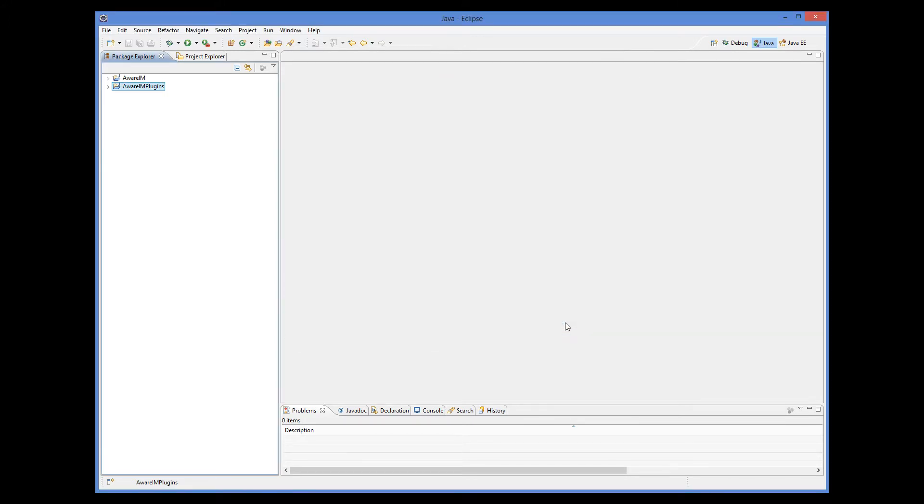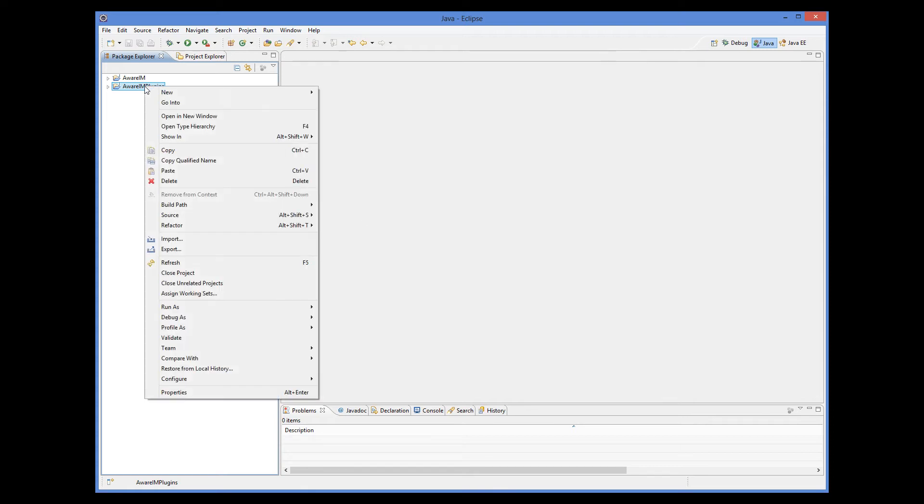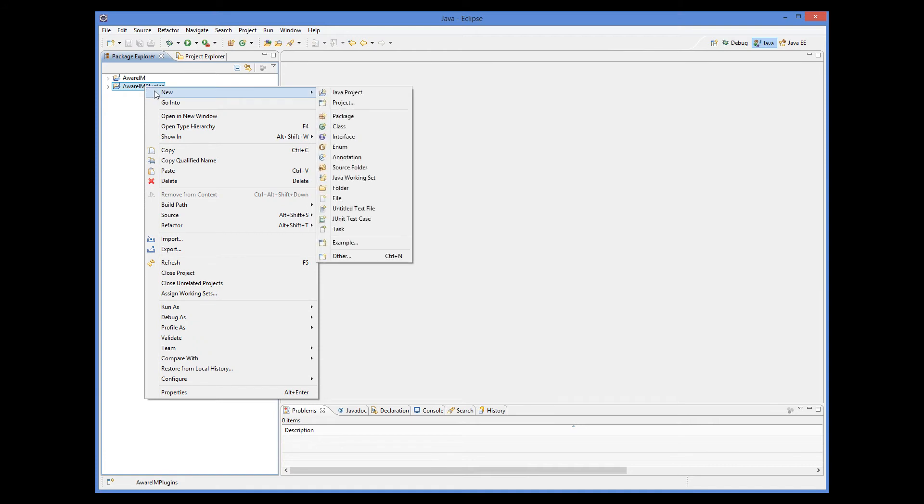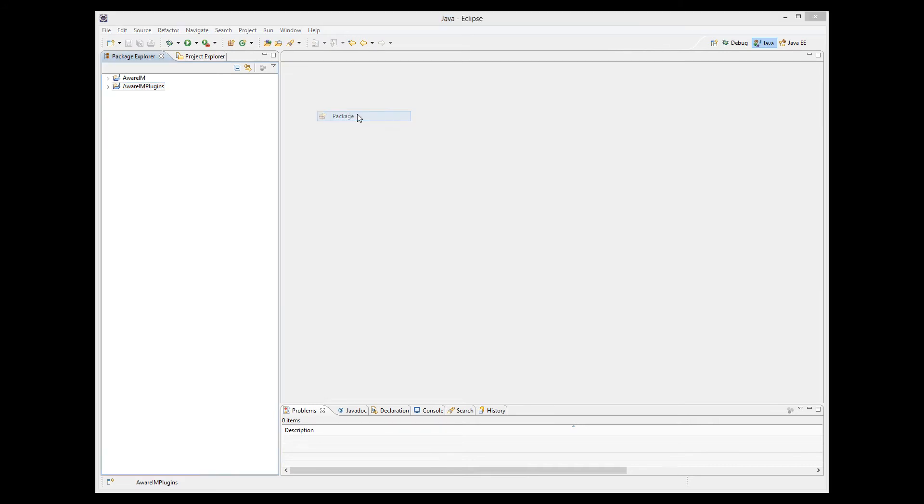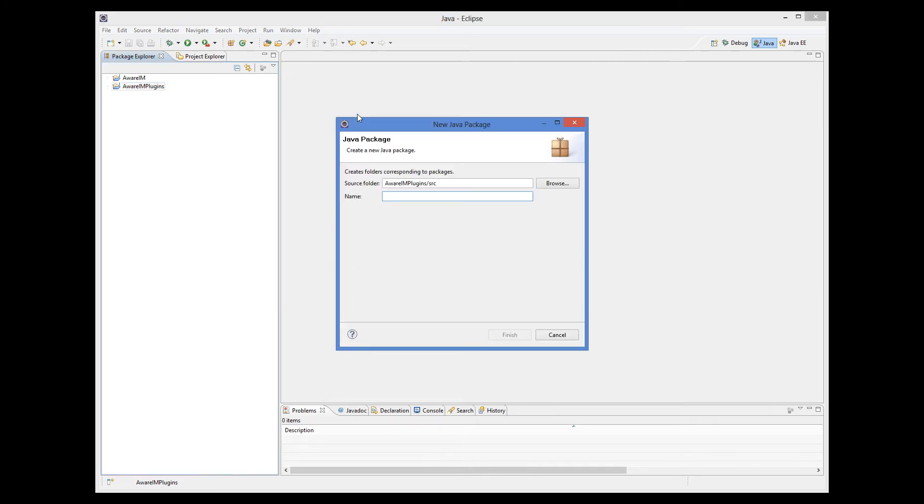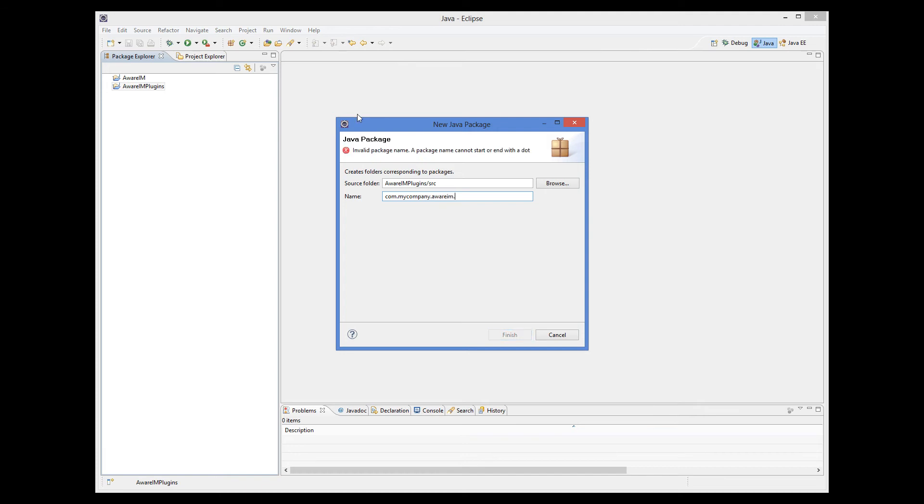Again, we only need to do this once for all our plugin development. Next we need to define a package where our classes will belong. We will create one package for all the plugins. Again, we only need to do it once. So we create a new package, and we call it com.mycompany.awareim.plugins.